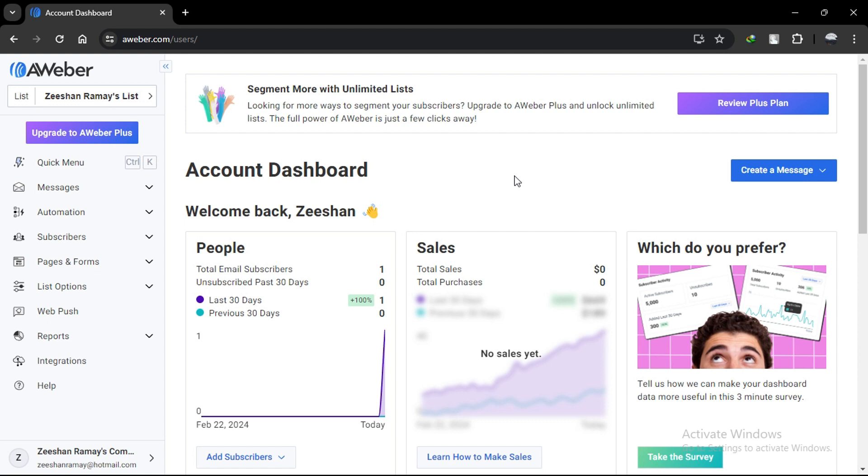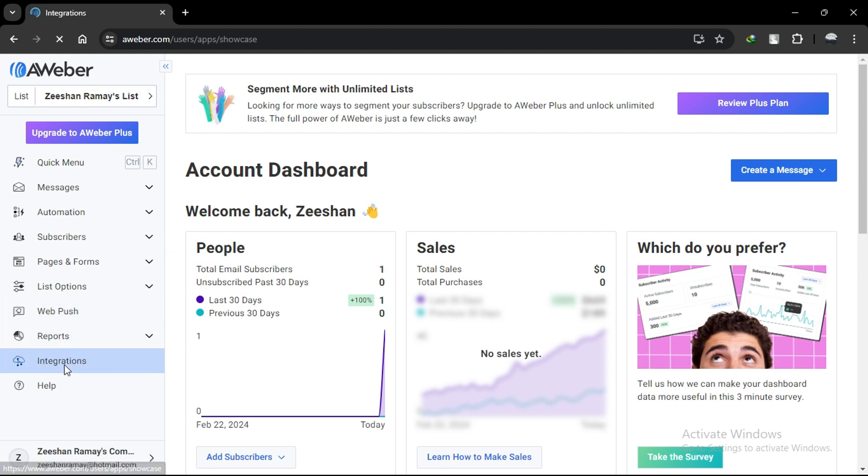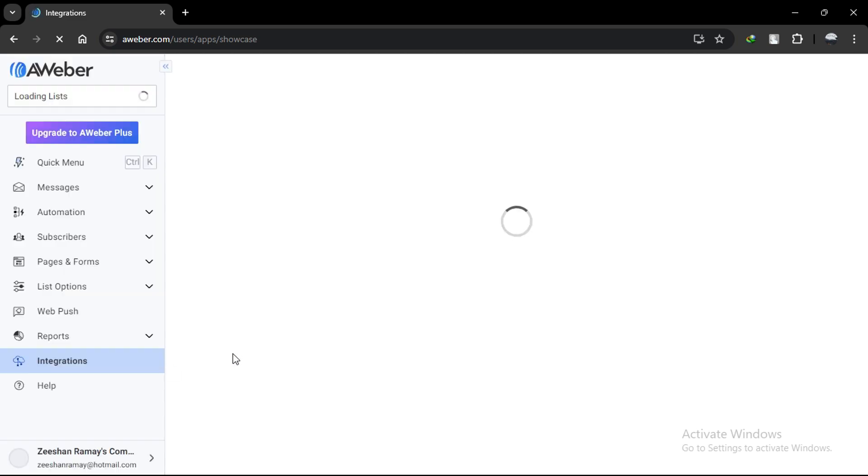First, log in to your Alweber account using the link in the description. Now, click on the Integrations option from the left sidebar. You can see hundreds of integrations that Alweber supports.